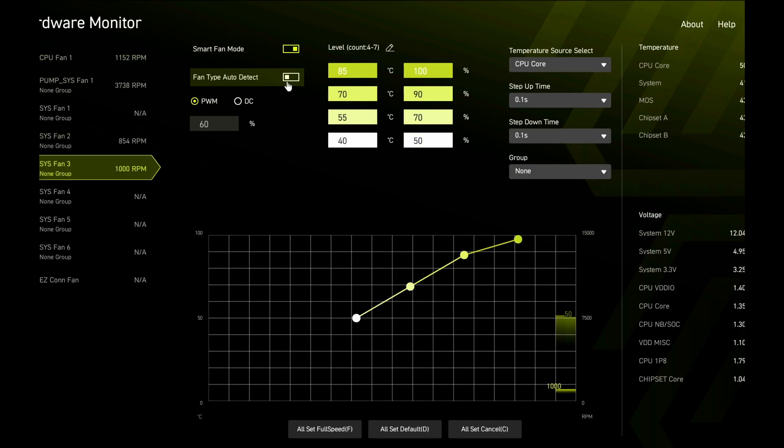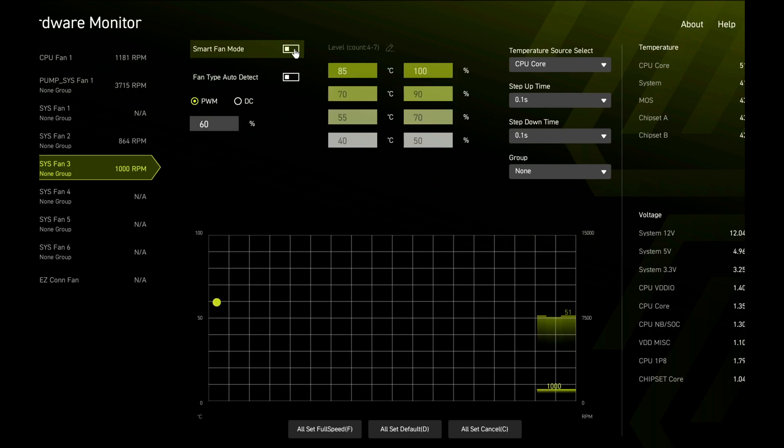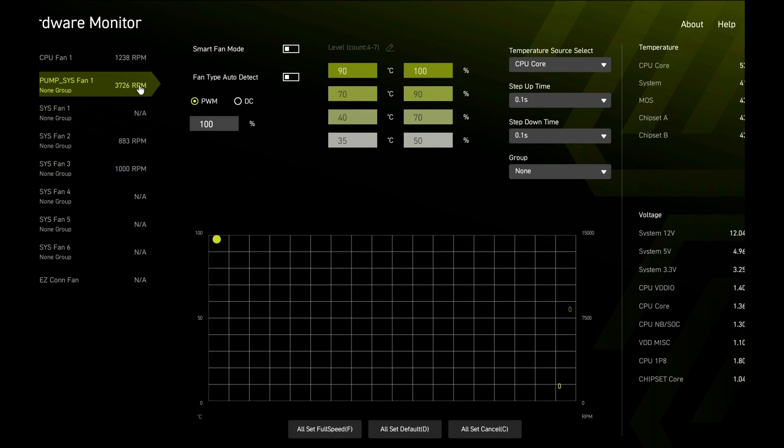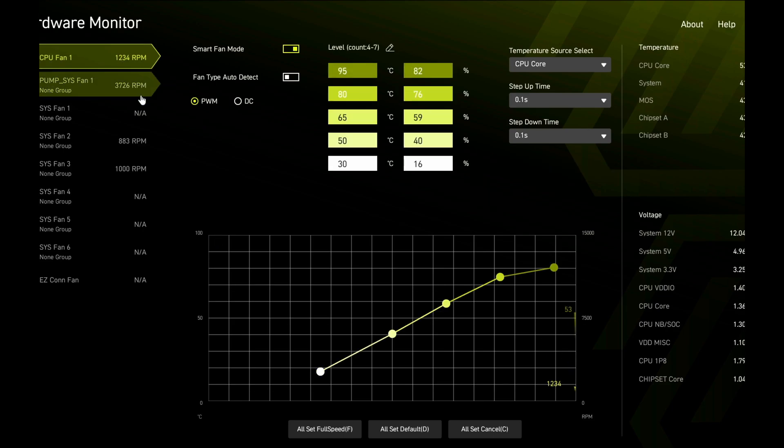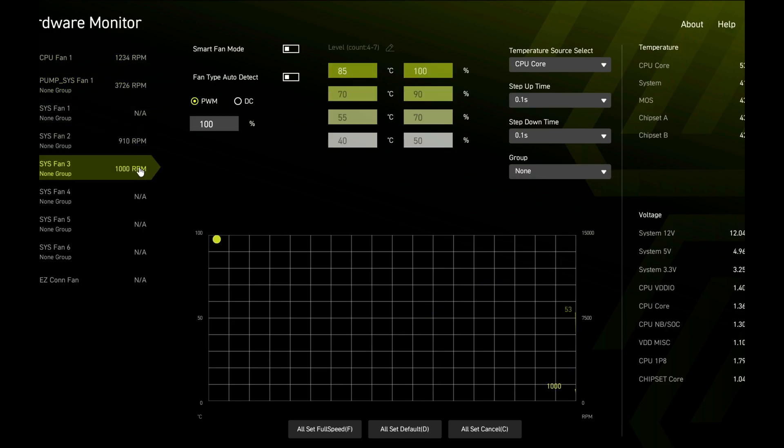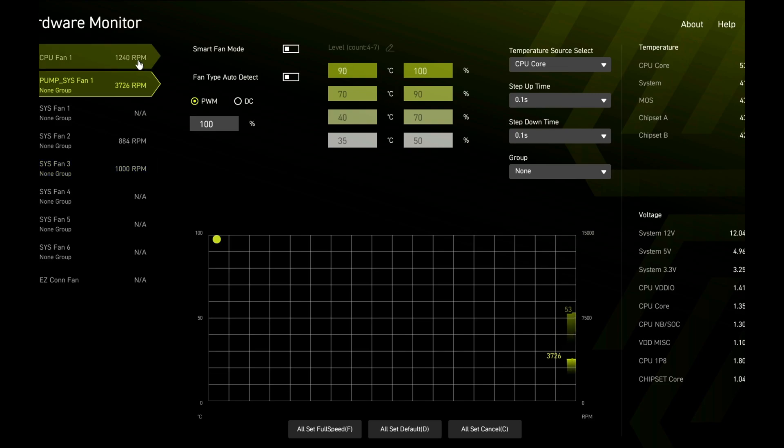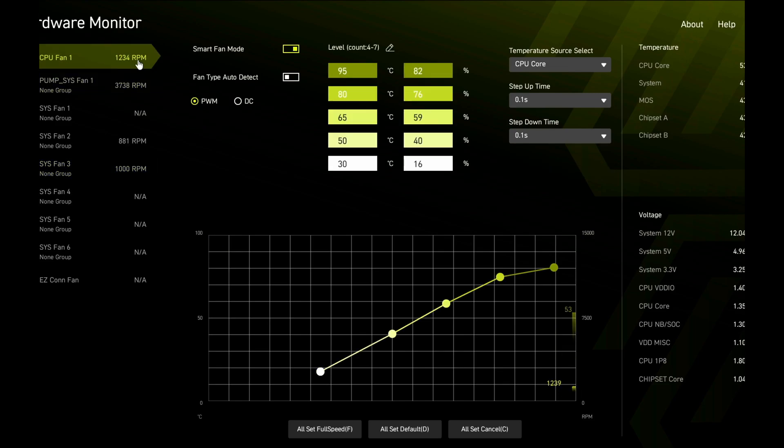Now in system fan 3, which is the TL fans, both of these options need to be off and put these fans at 100% so they can get the maximum power. Either way, they're getting maximum power because they're connected to the SATA cable, but I do not want any interference. Now we'll go back and double check everything, making sure everything is set up the way we want it. And then we'll go ahead and save it and go back into Windows and use the L-Connect to control the TL fans.